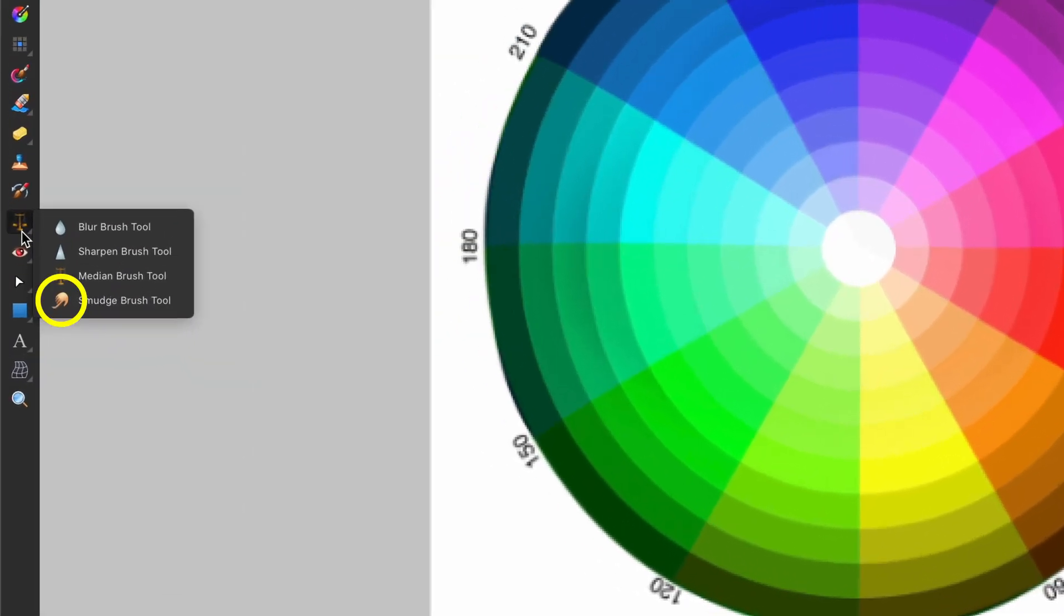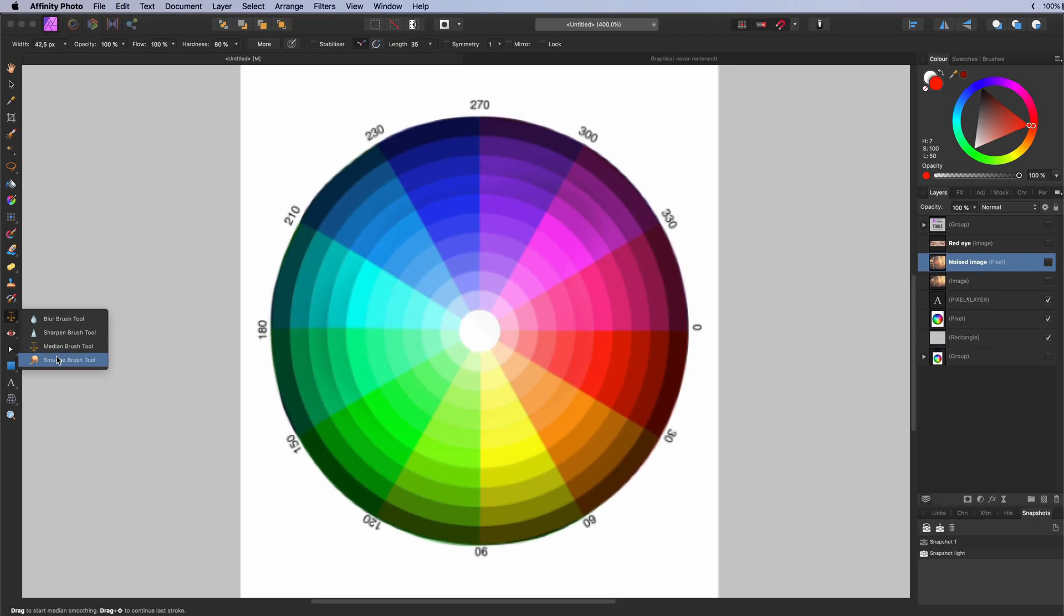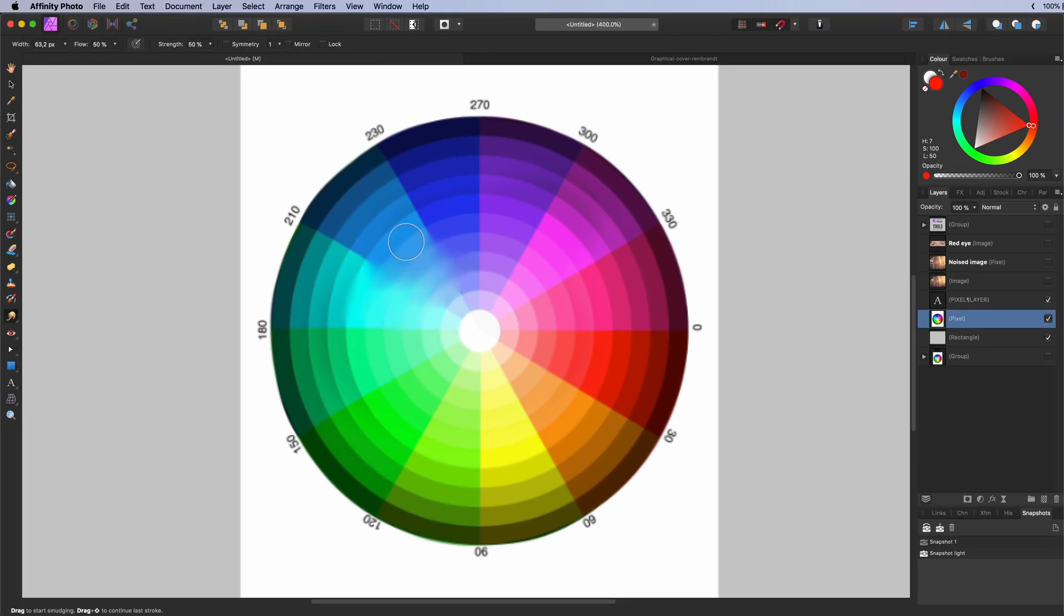The smudge brush tool. Allows you to drag colors around in an image. Similar like dragging a finger through wet paint.